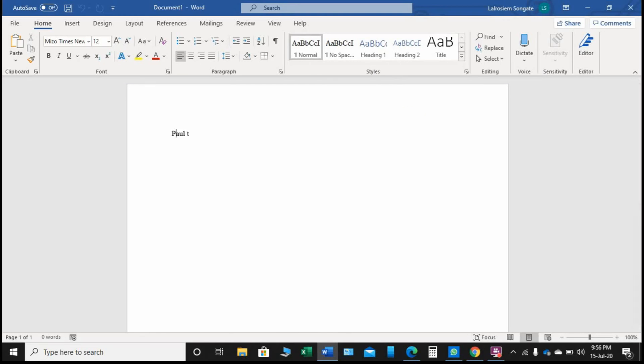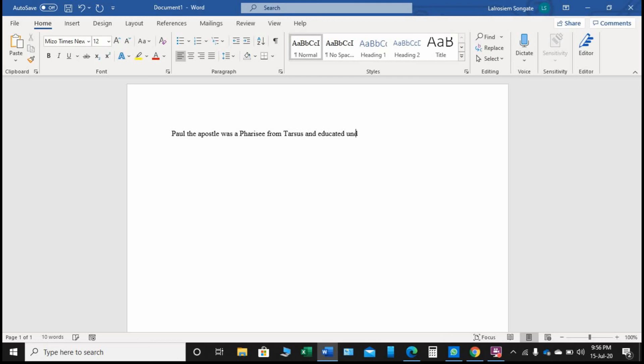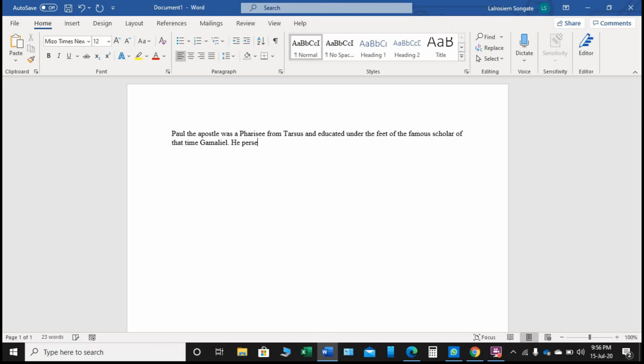Paul the Apostle was a Pharisee from Tarsus and educated under the feet of the famous scholar and leader of that time, Gamaliel. He persecuted the believers, and in fact, he was on his way to Damascus.